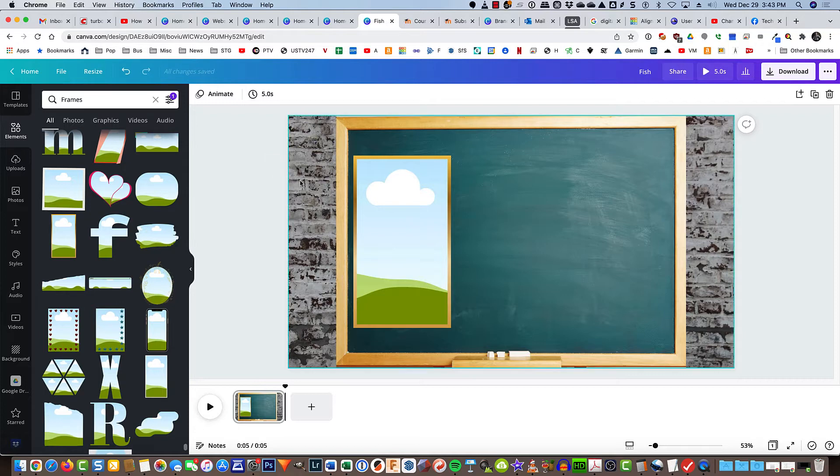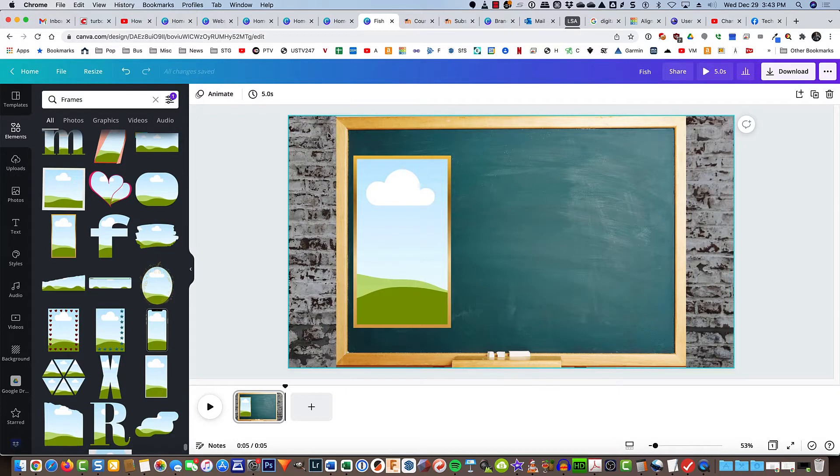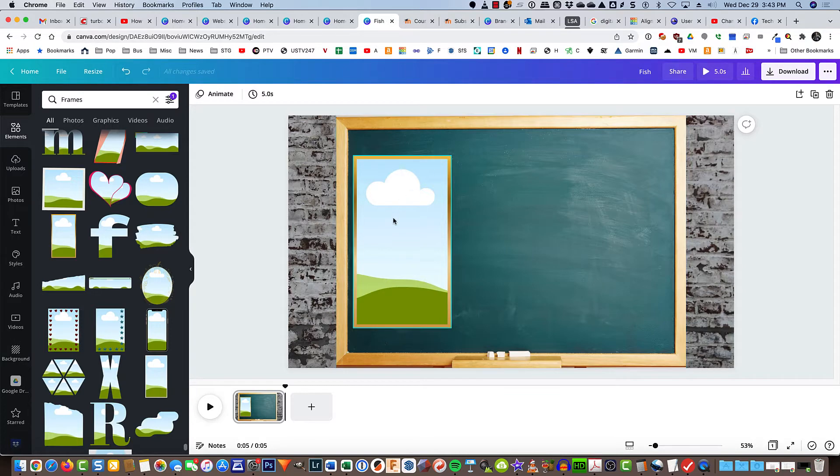To get started I started a new video project to make sure I had a 16 to 9 aspect ratio. I put in this brick background, then a chalkboard image, and then a frame. You can put in as many different frames as you want.